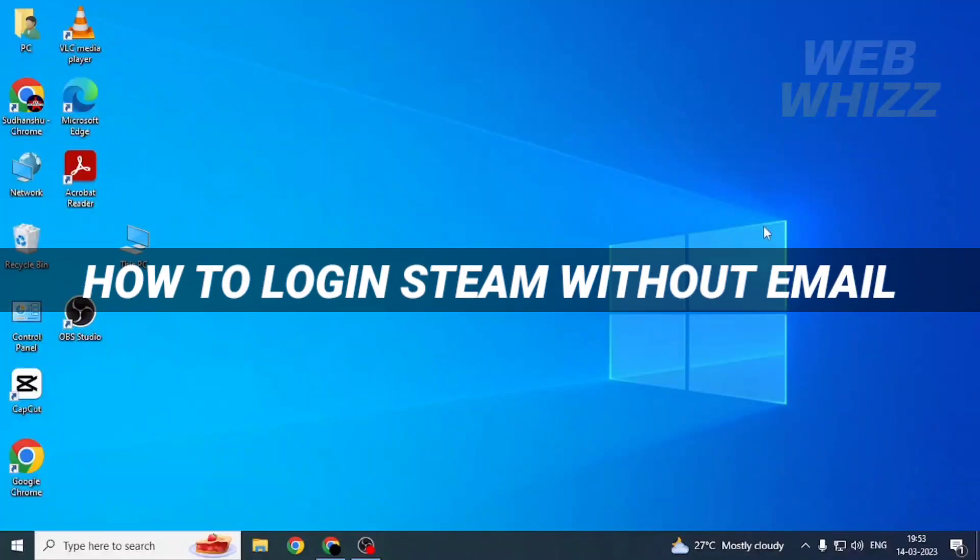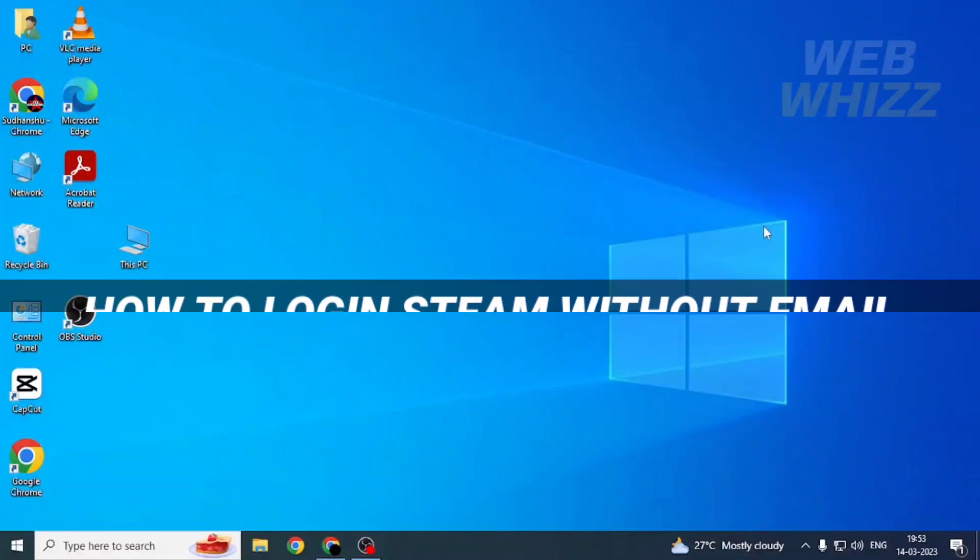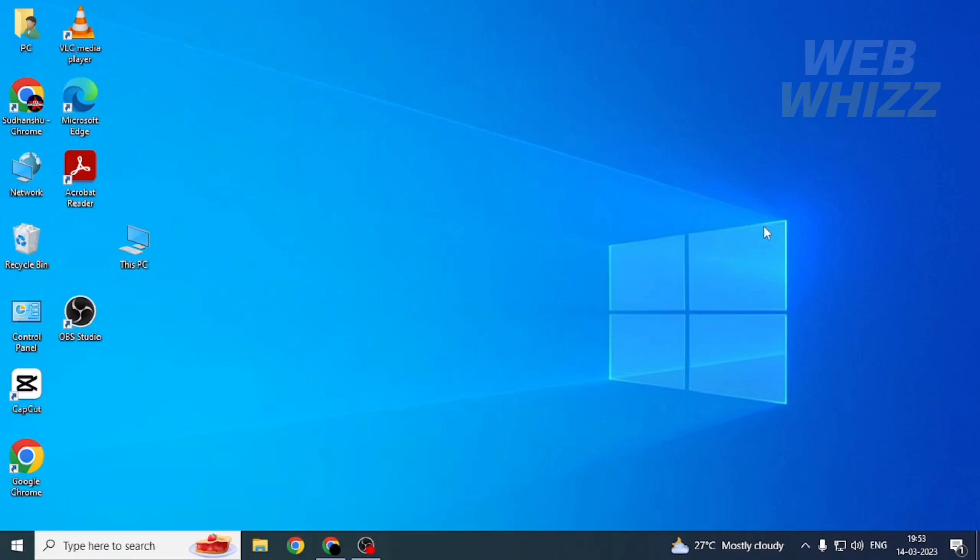Hello and welcome to our channel Webbiz. In this tutorial, I'm going to show you how you can log in to Steam without using email. Please watch till the end to properly understand the tutorial.